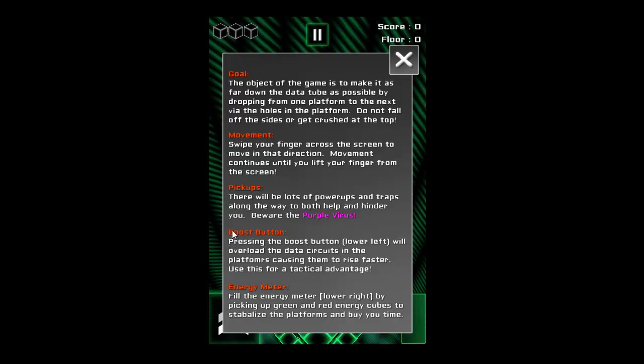The boost button: pressing the boost button lower left will overload the data circuits in the platforms causing them to rise faster. Use this for a tactical advantage and I'll show you how that works. Energy meter: fill the energy meter to the lower right by picking up the green and red energy cubes to stabilize the platforms and buy you time.